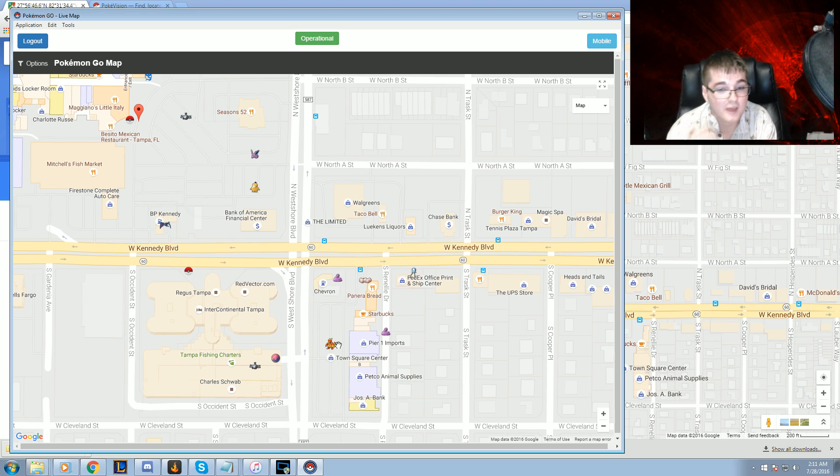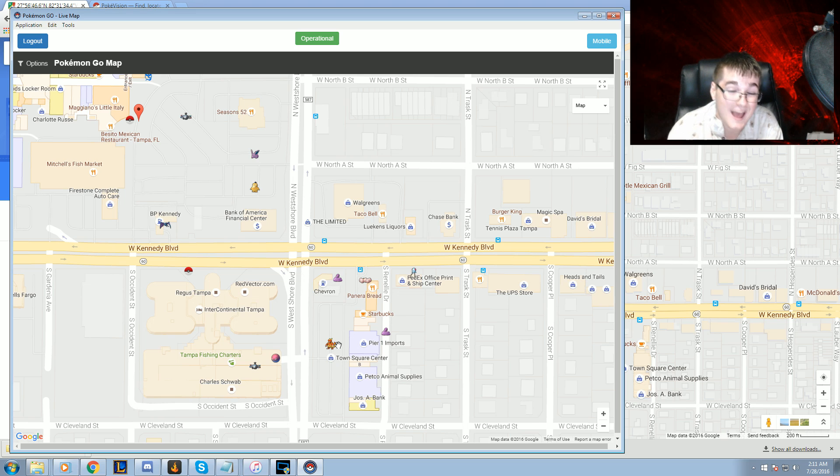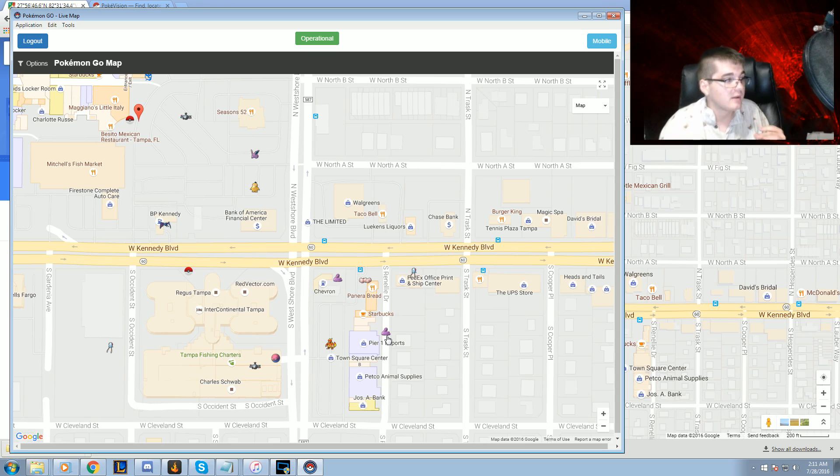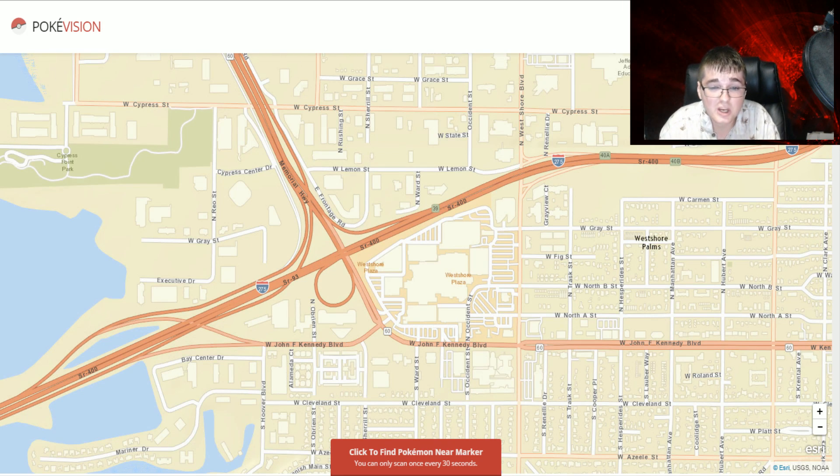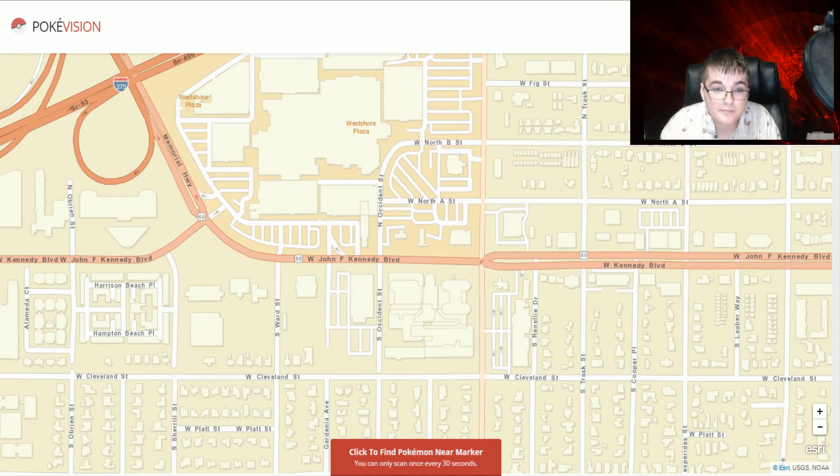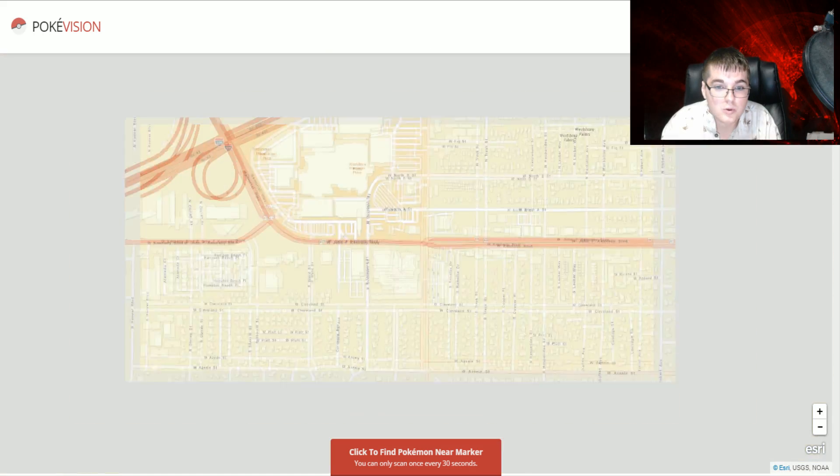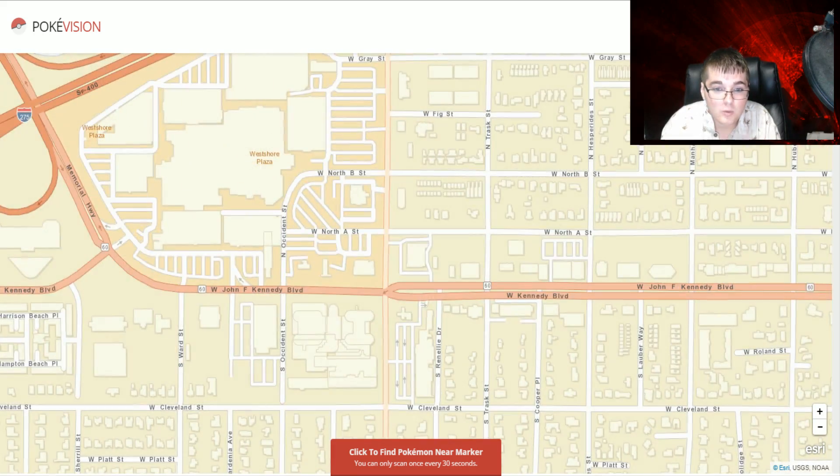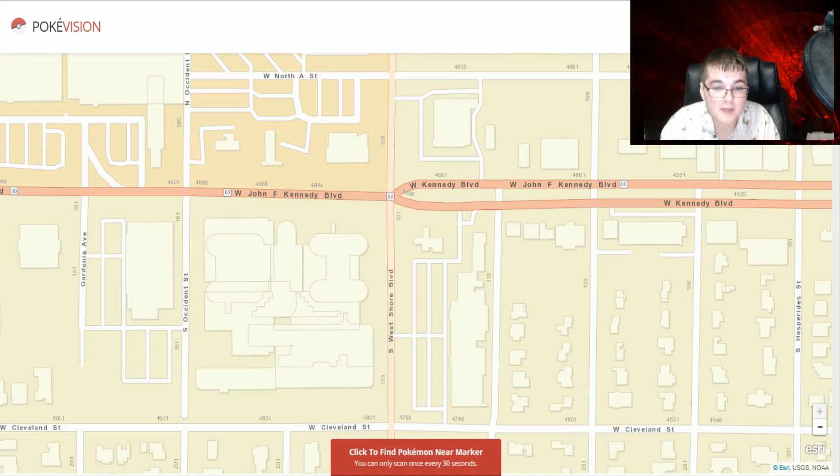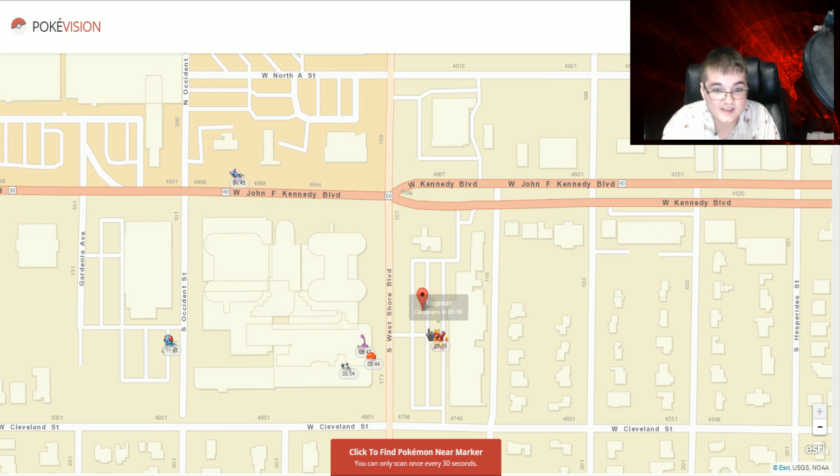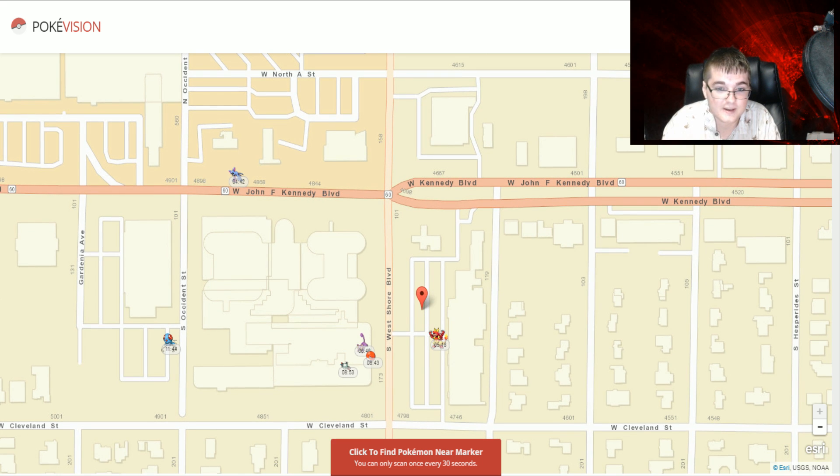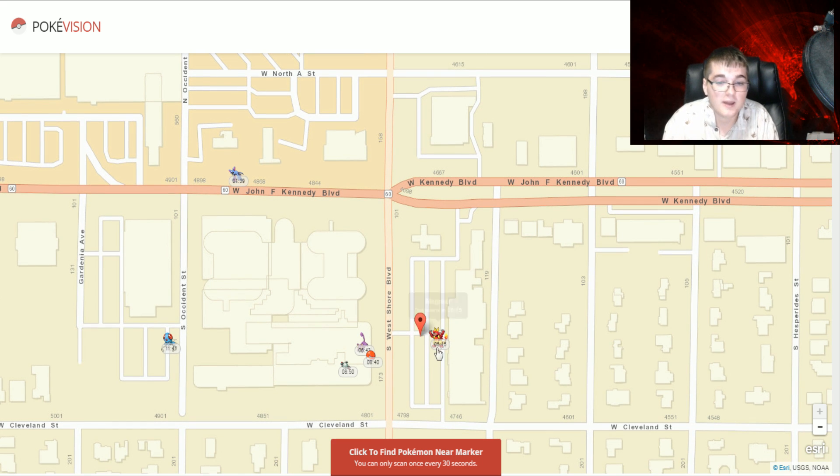So we're going to be using an app called PokeVision. I shouldn't say an app—it's a website called PokeVision. And that is pretty much something that everyone here should know. As you can see here, nothing has been shown, and we are going to scan the location for the Magmar. So this is where the Magmar was, and we didn't even need to scan it. It's just there. So it is definitely accurate.